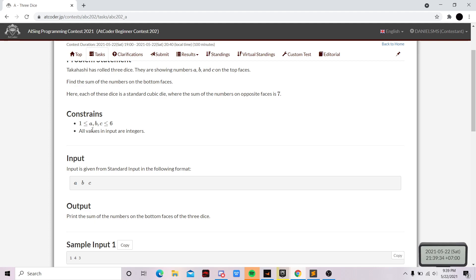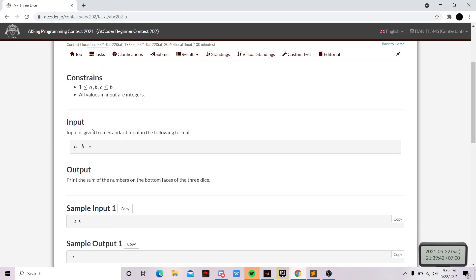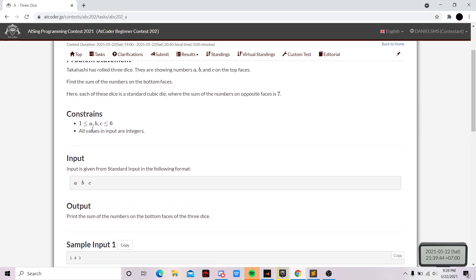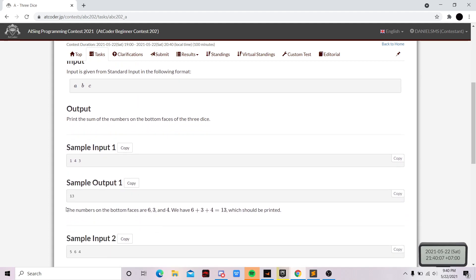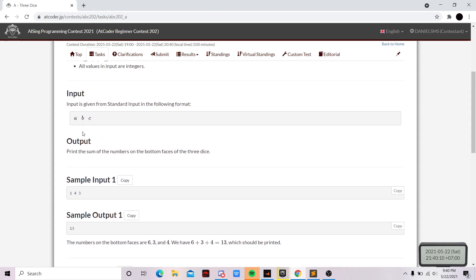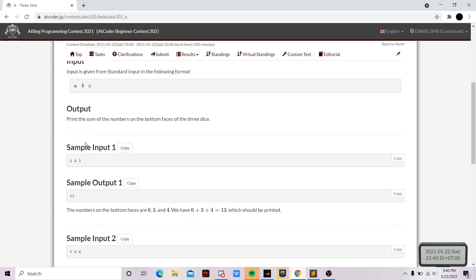Okay, so this question is easy. You just need to think how much is the sum of all faces minus A, B, and C. If a standard cubic die has the sum of the numbers on opposite faces equal to seven, then it means three times seven equals 21, because there are six faces and two faces equal seven. So three times seven, and then 21 minus, as I said before, A, B, and C. It's pretty easy.